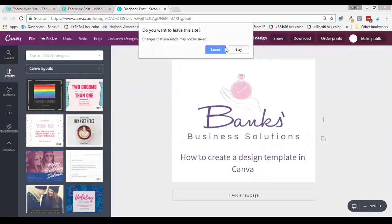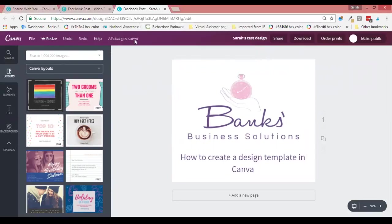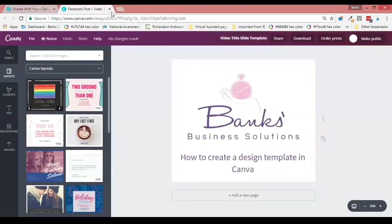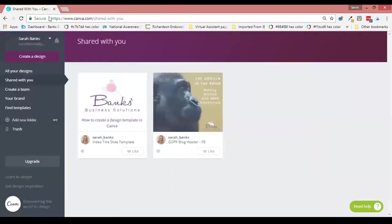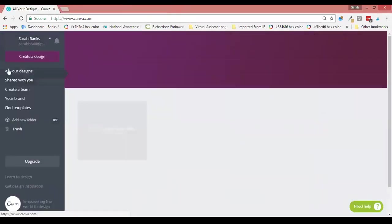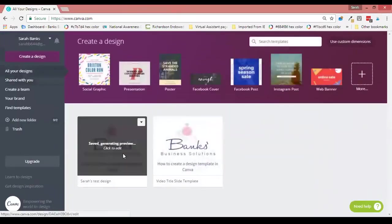I'm just waiting for it to show 'all changes saved.' If I now go into all my designs, you'll see that Sarah's test design is now here, and that isn't shared with anybody.